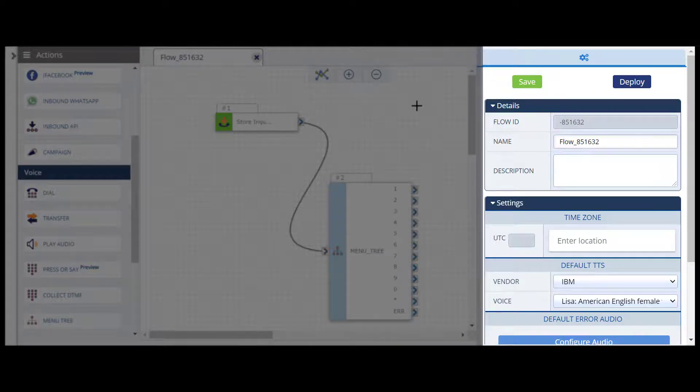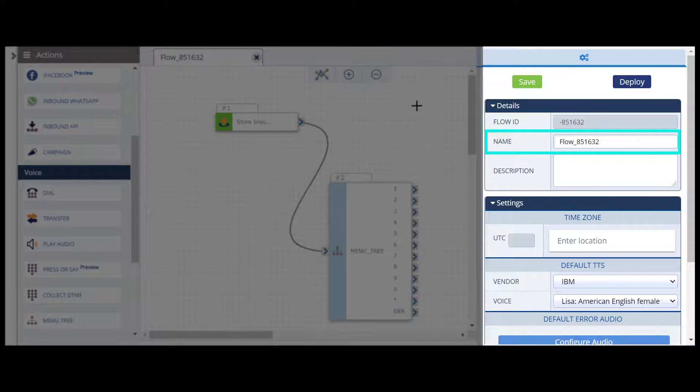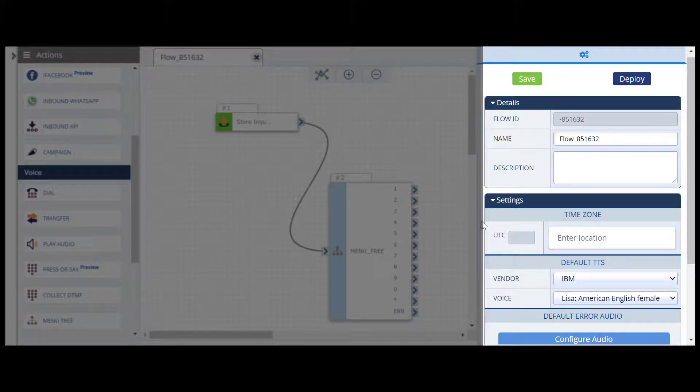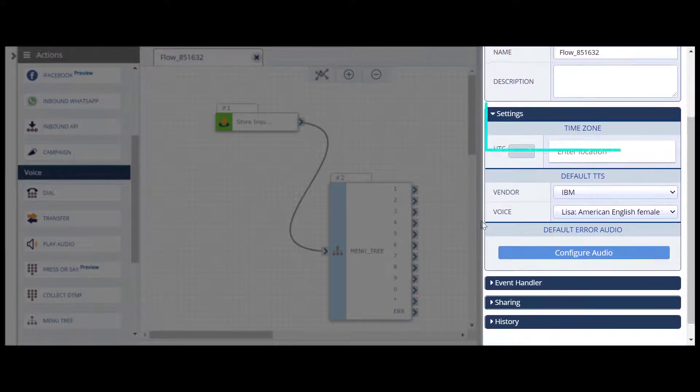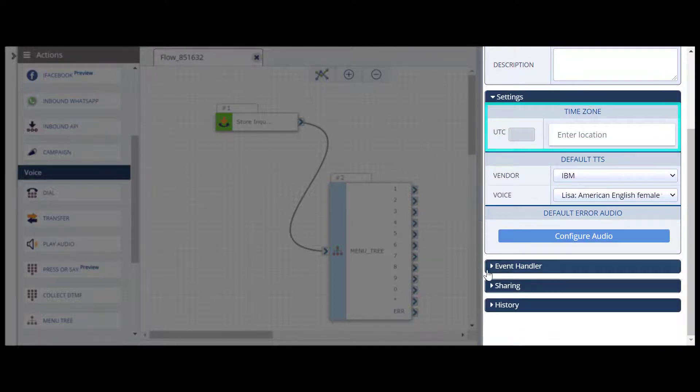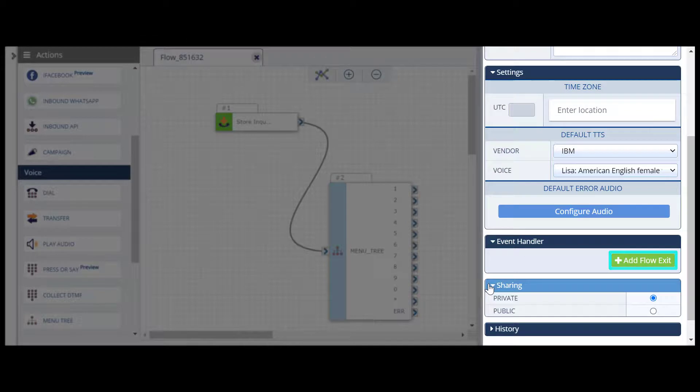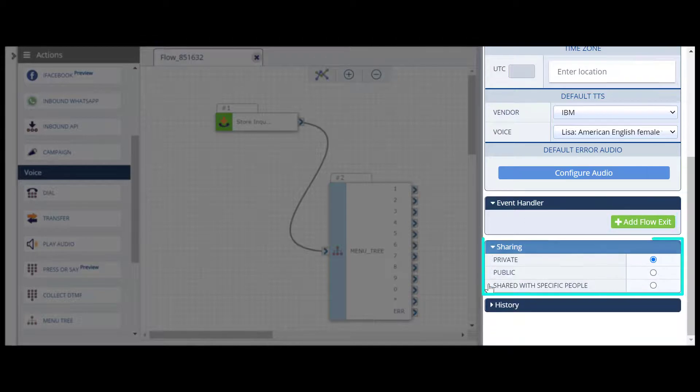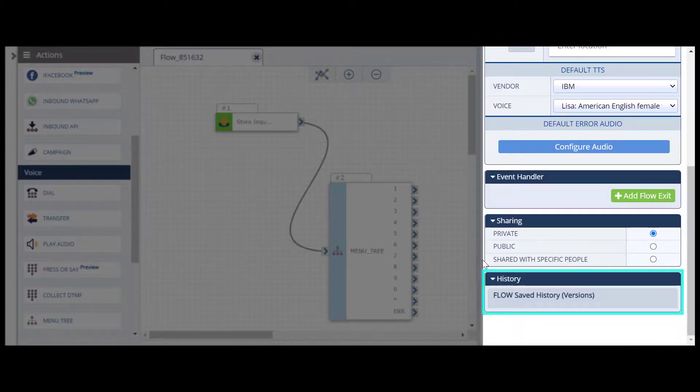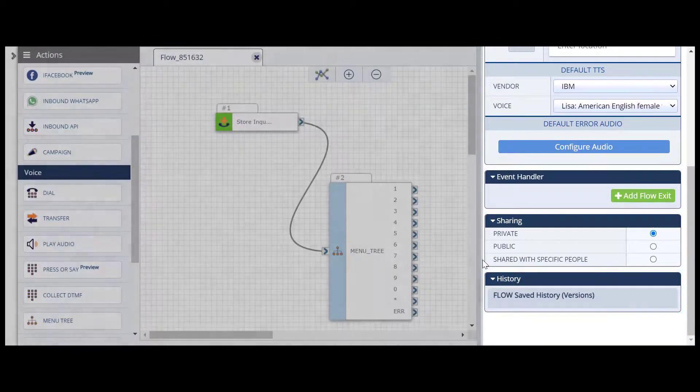From the Overall Flow Configurations panel, you can also replace the system-generated flow name with a descriptive title, set the time zone, add a flow exit event, share the flow, and revert to previously saved versions of your flow.